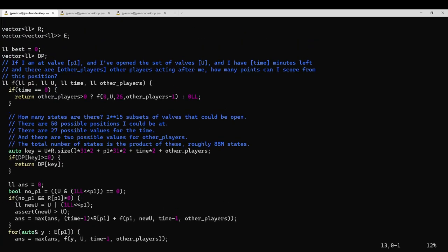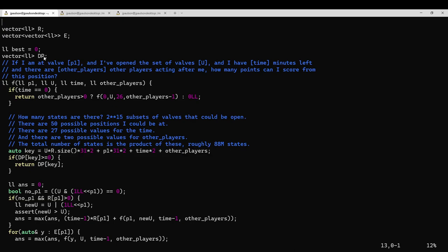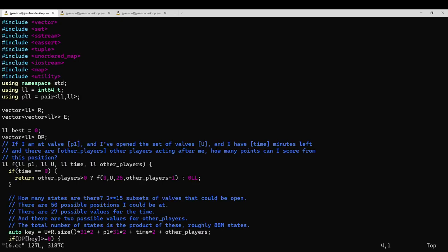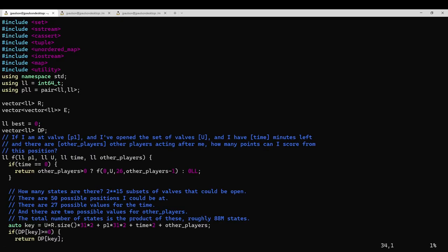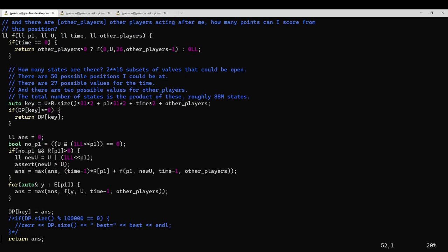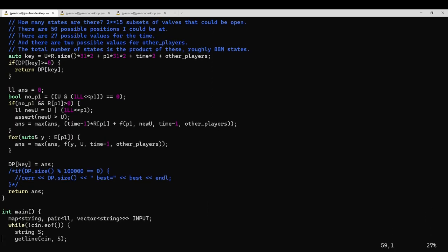I guess also of note is that I'm compressing the state information into an integer so that I can use a vector as a DP table. In the actual solution I used in the contest, I used a map as a DP table, and it was a lot slower. It took like 70 seconds to solve, as opposed to 3 seconds. Basically the only change I made is using a vector instead of a map. So that makes a big difference.